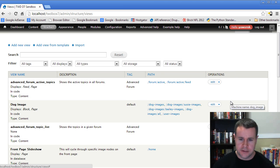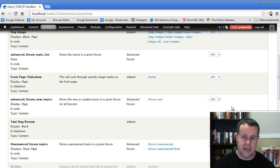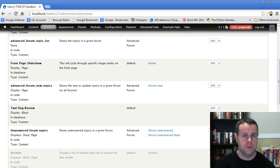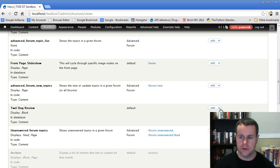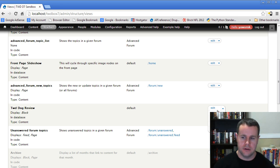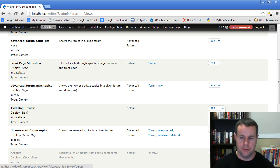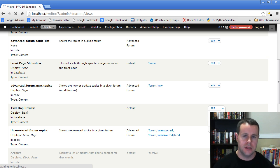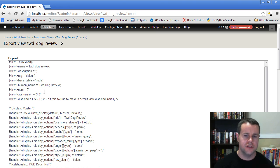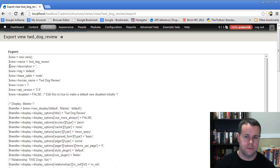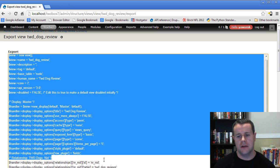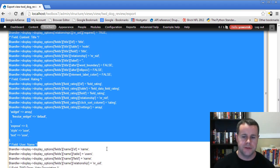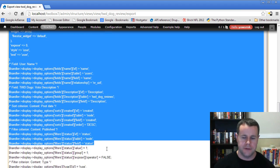Now onto the next concept, which is actually exporting our views. There are a couple of reasons why you might want to export a view. Just like we had in order to clone, we click on this menu link, and you'll see we've got this option to export now. Once we click on that, you'll see we get the actual code for the view. There are a number of reasons why you might want to have this.